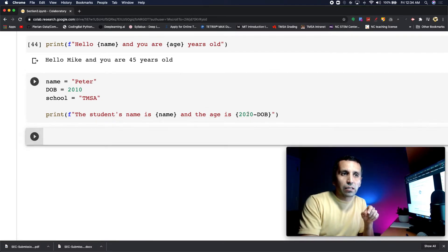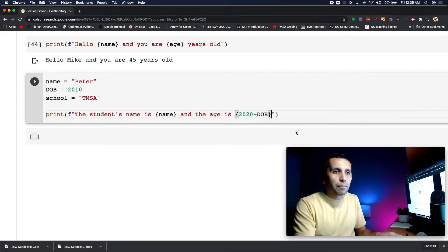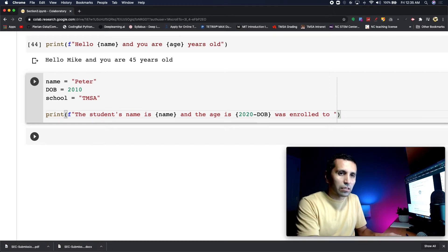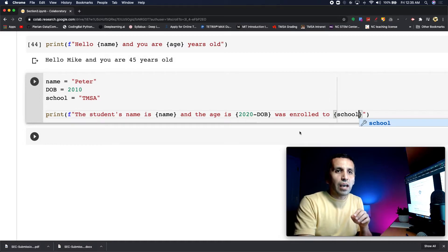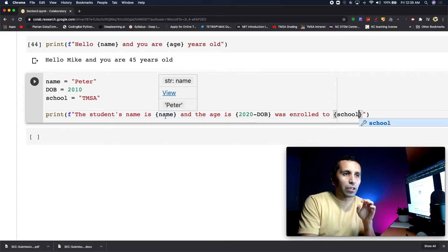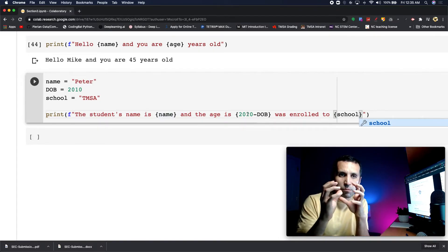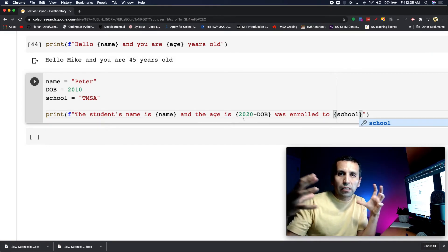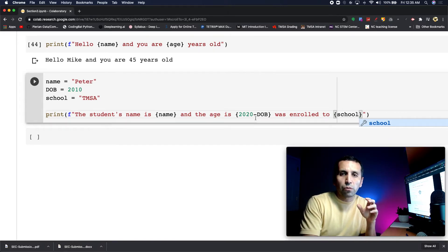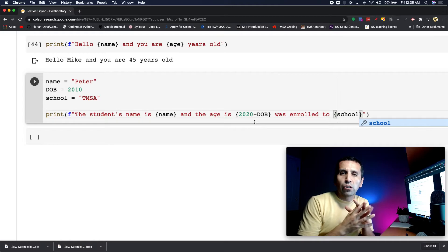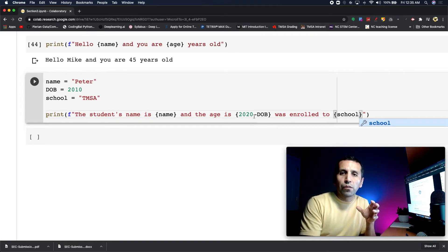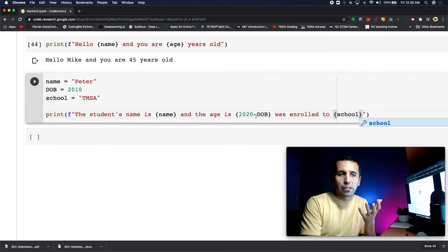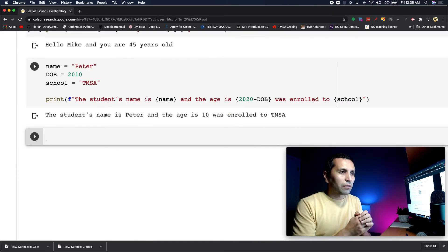Inside those curly brackets I can do some math, and then I'll say 'was enrolled to' and add the school variable. I'm using three variables: name is injected here, another variable is doing a calculation inside, and school. Inside those curly brackets you can write a whole formula. I'm doing a simple formula now, but later on when we dive into data science, we'll make more calculations in these variables.